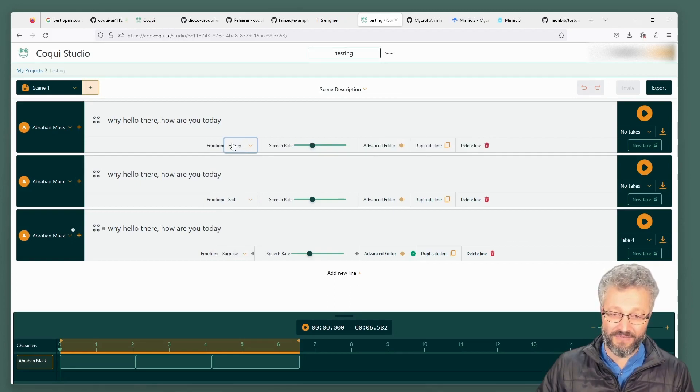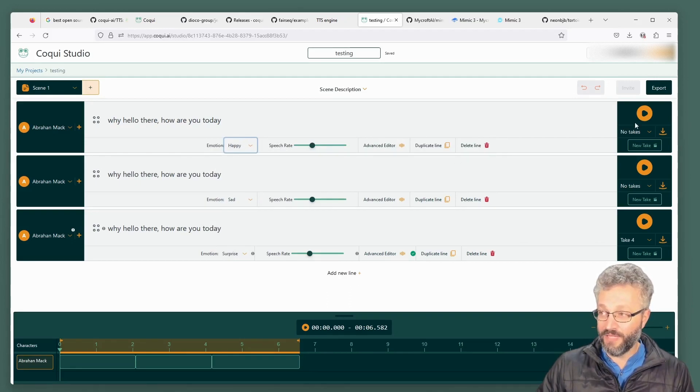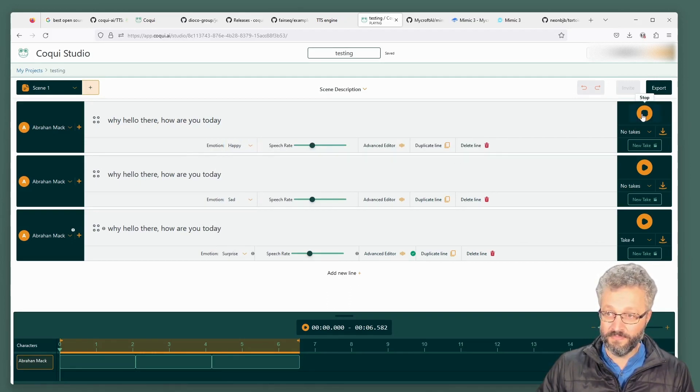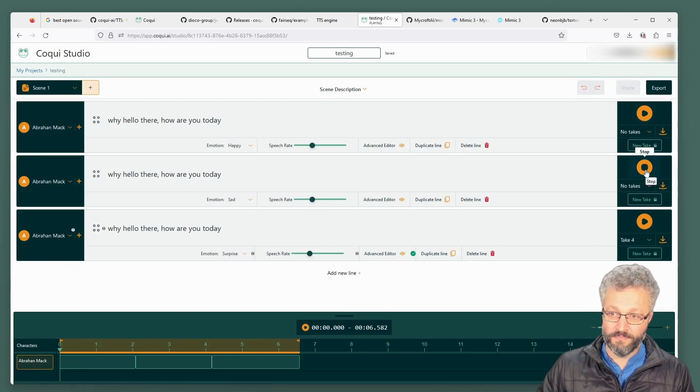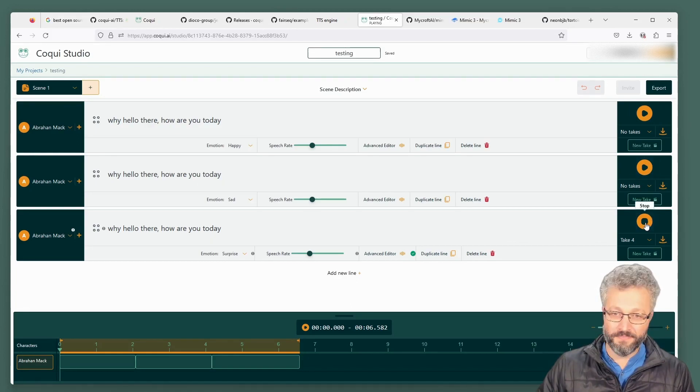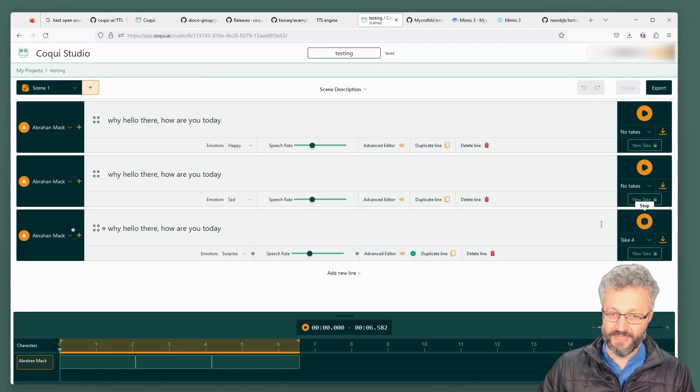Not too sure how they've done this using their library. You might need to play around a bit more. Why? Hello there. How are you today? Why? Hello there. How are you today? Why? Hello there. How are you today?